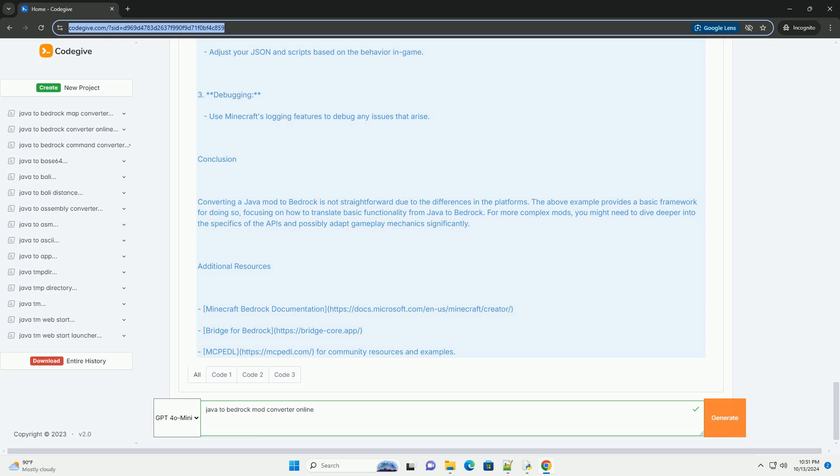Conclusion: Converting a Java mod to Bedrock is not straightforward due to the differences in the platforms. The above example provides a basic framework for doing so, focusing on how to translate basic functionality from Java to Bedrock. For more complex mods, you might need to dive deeper into the specifics of the APIs and possibly adapt gameplay mechanics significantly.